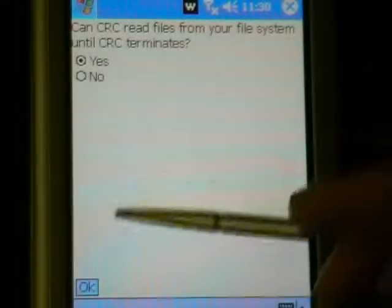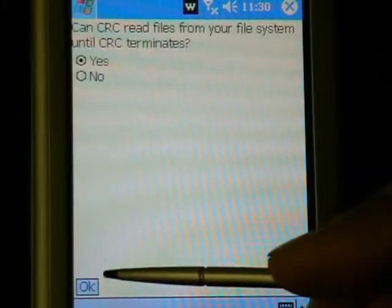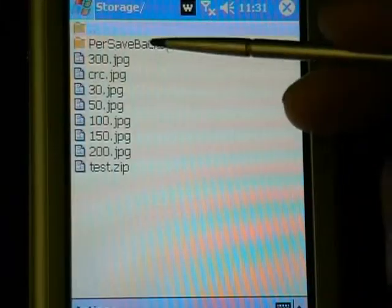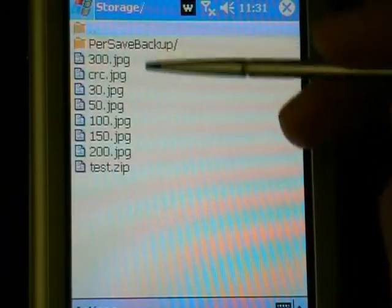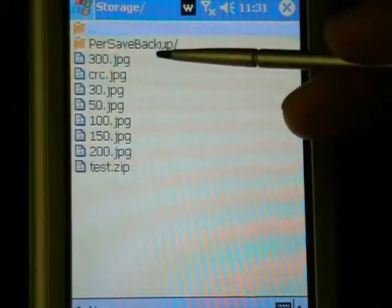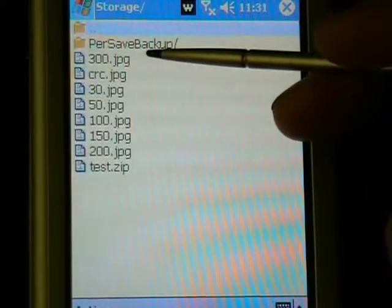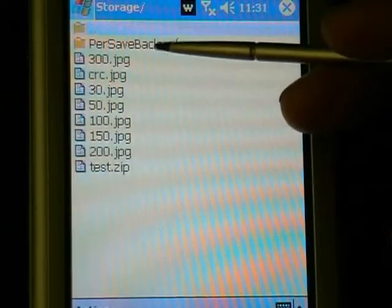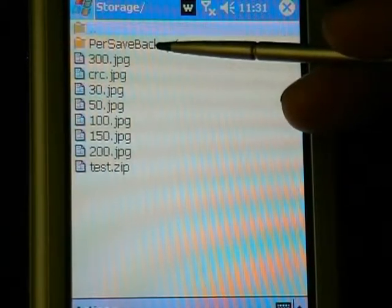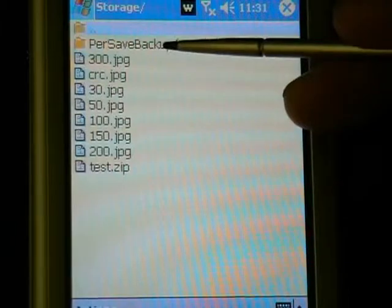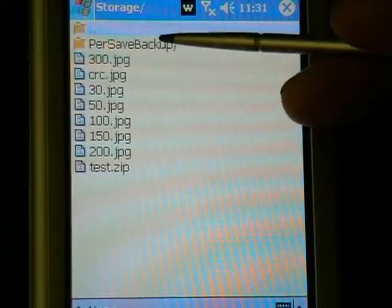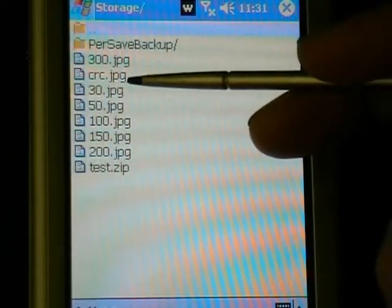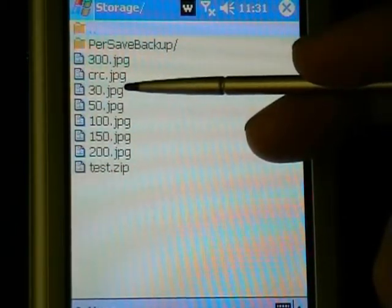First, the user selects the digital file containing an image of the defect. This digital image is stored in the permanent memory of the mobile device and was previously taken using the inbuilt digital camera. Let's select the image named 30.jpg.